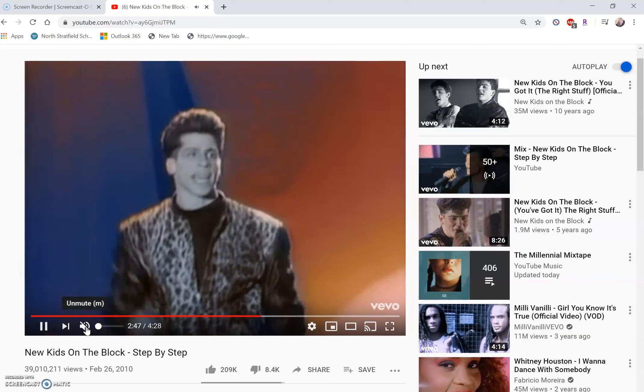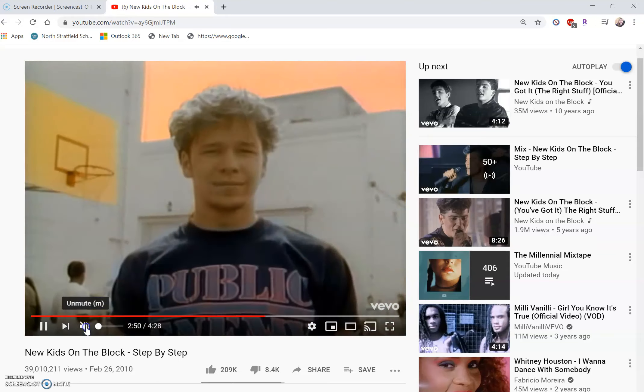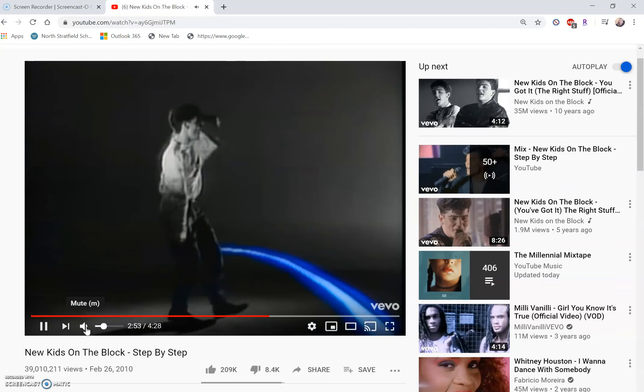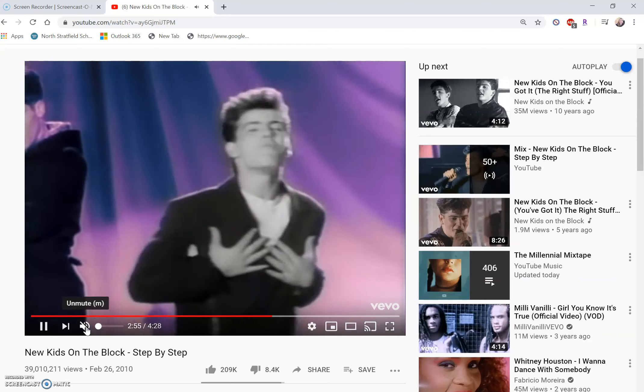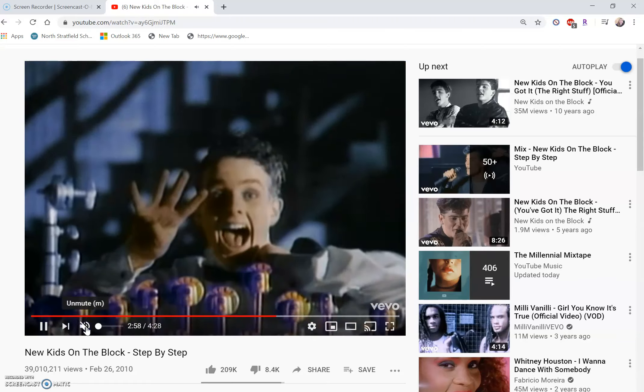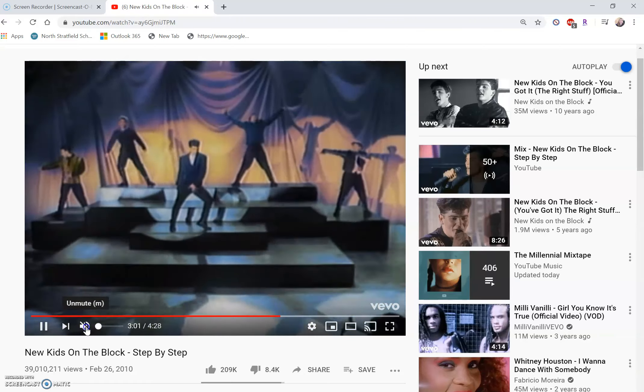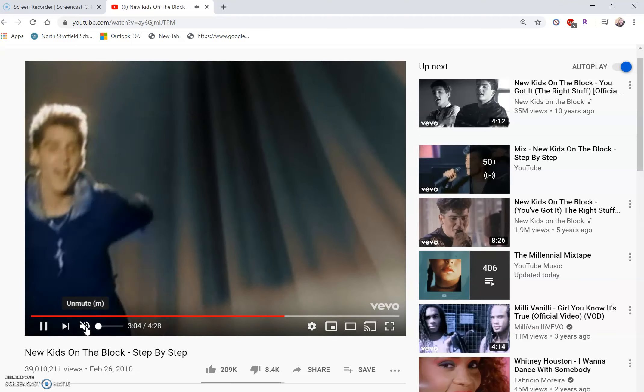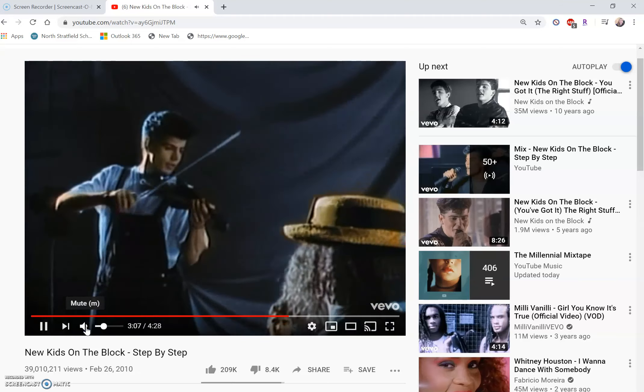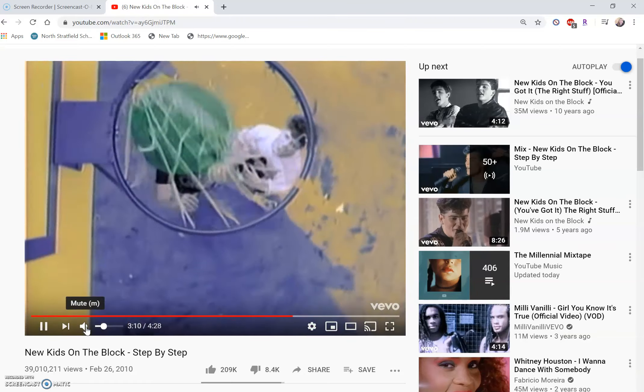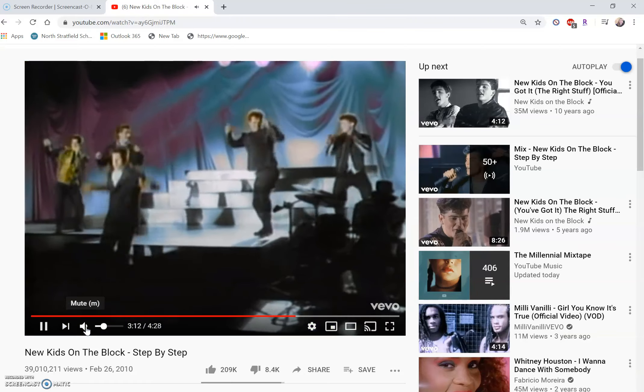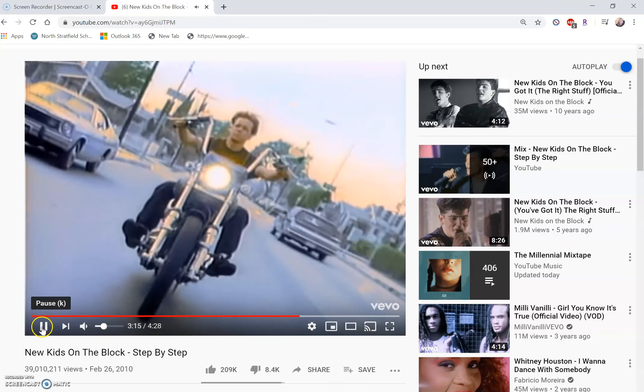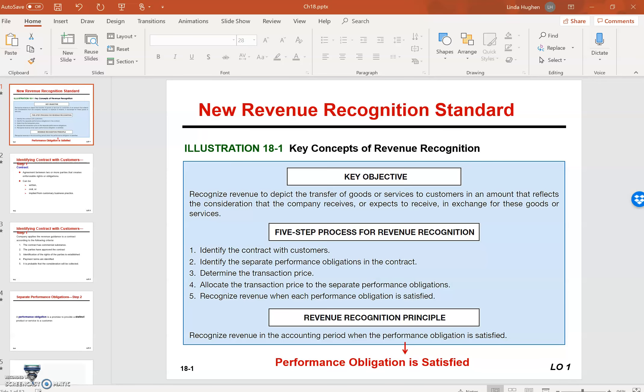Identify the contracts with the customer. Identify the performance obligations. Determine the transaction price. Allocate the transaction price to the performance obligations. Recognize revenue as each performance obligation is satisfied. Hopefully that helped you understand the five steps to the revenue recognition standard.